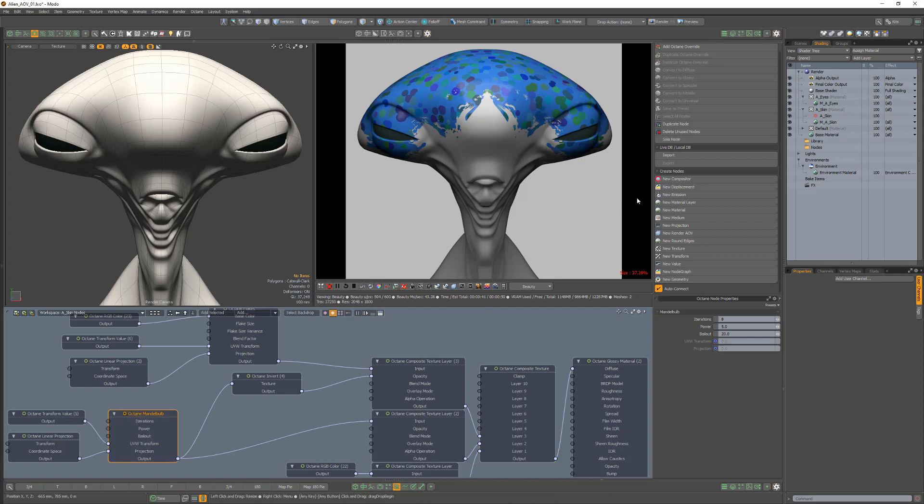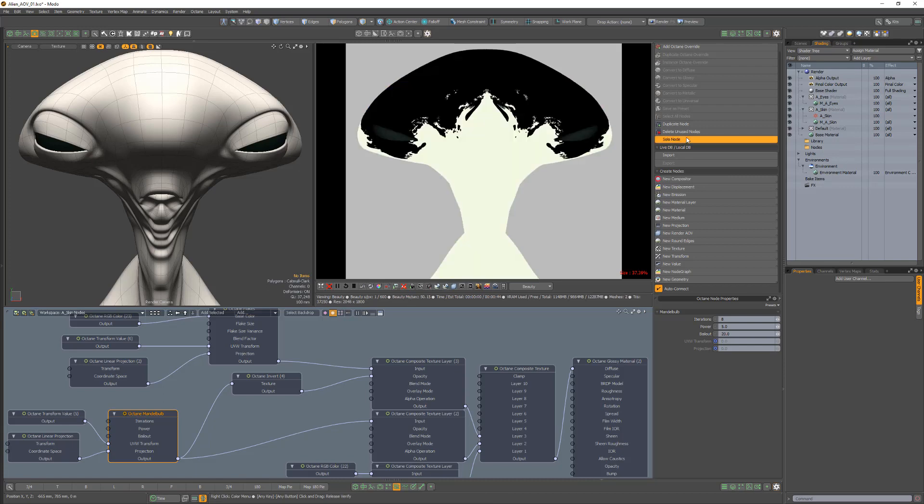In this example, I'd like to use this procedural texture that's part of the material setup as an AOV that I can use later as a mask in post.